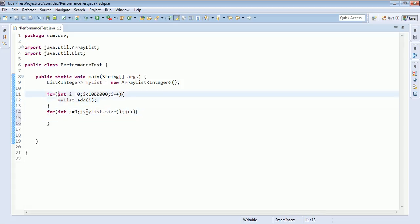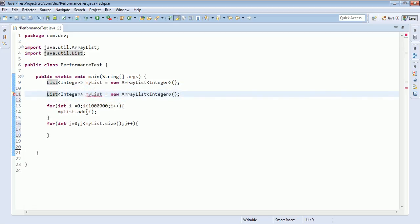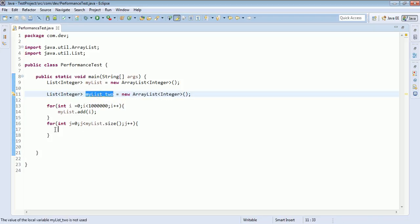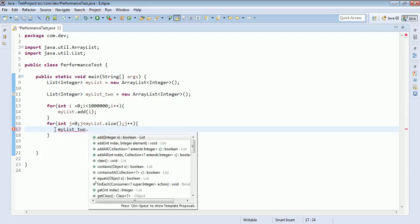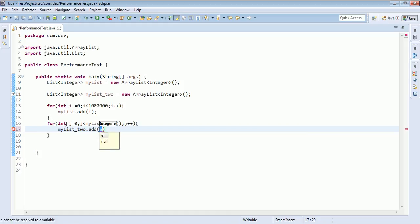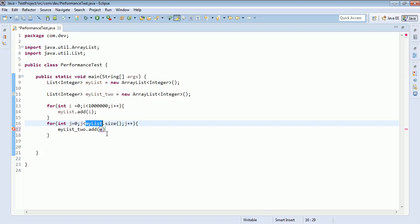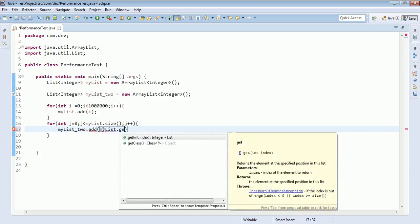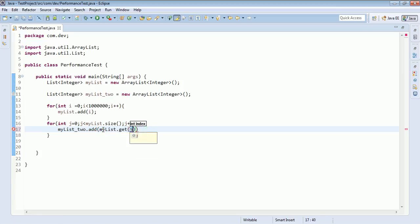Inside the for loop, I'll create one more list called myList2, and inside the loop I'll add elements to the new list using list.get(j). This is essentially copying the existing list to a new list — that is the job of the for loop.